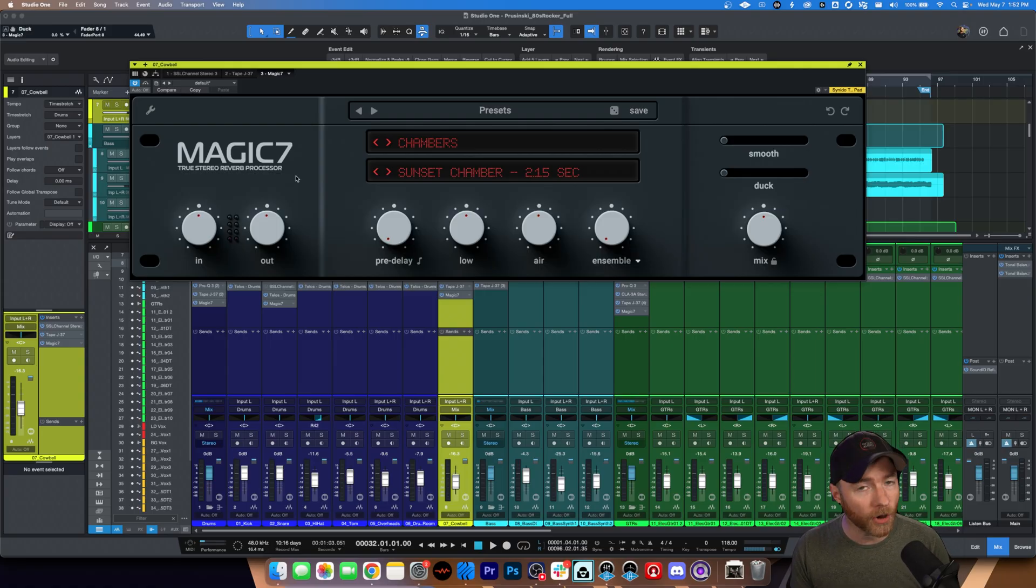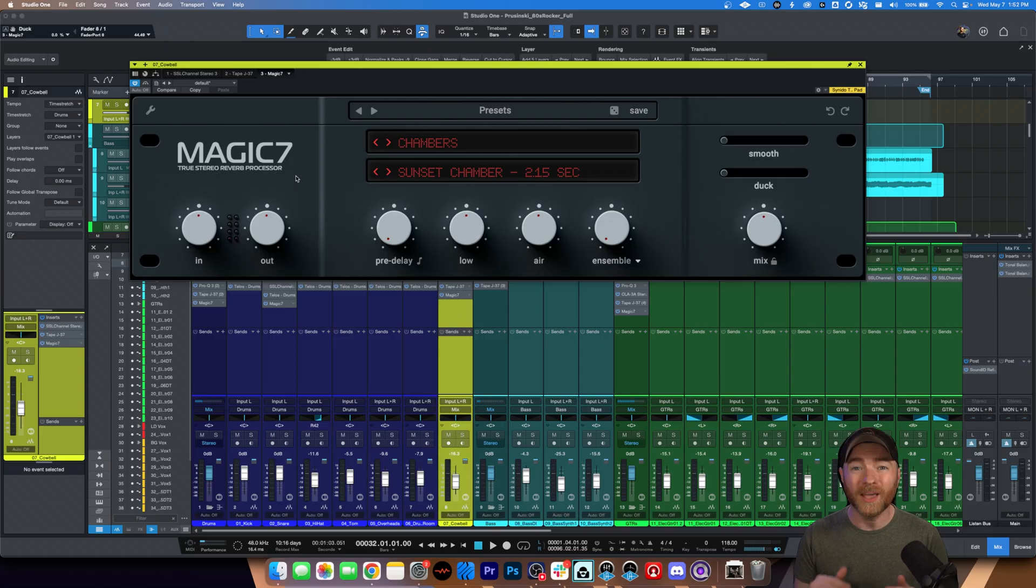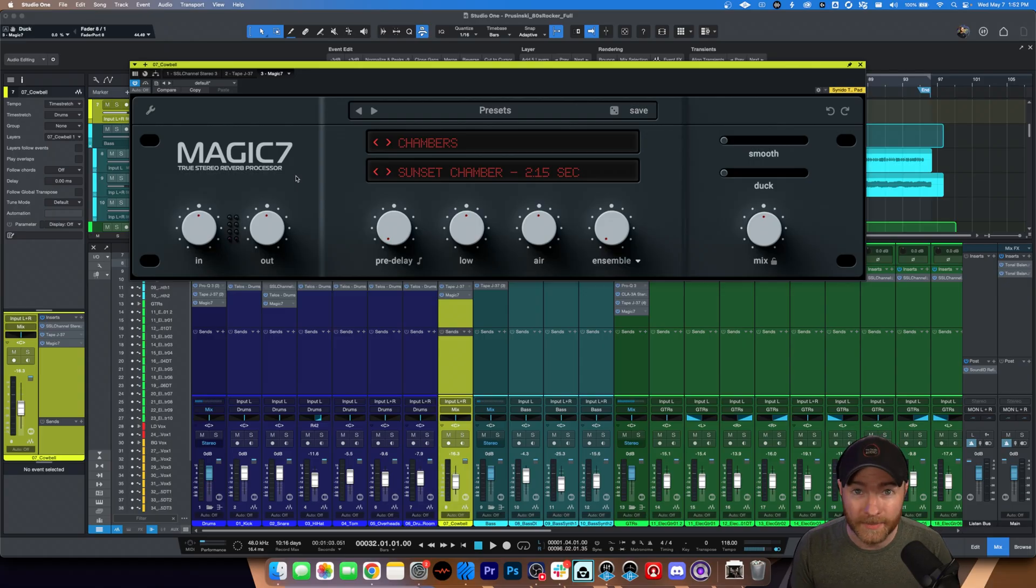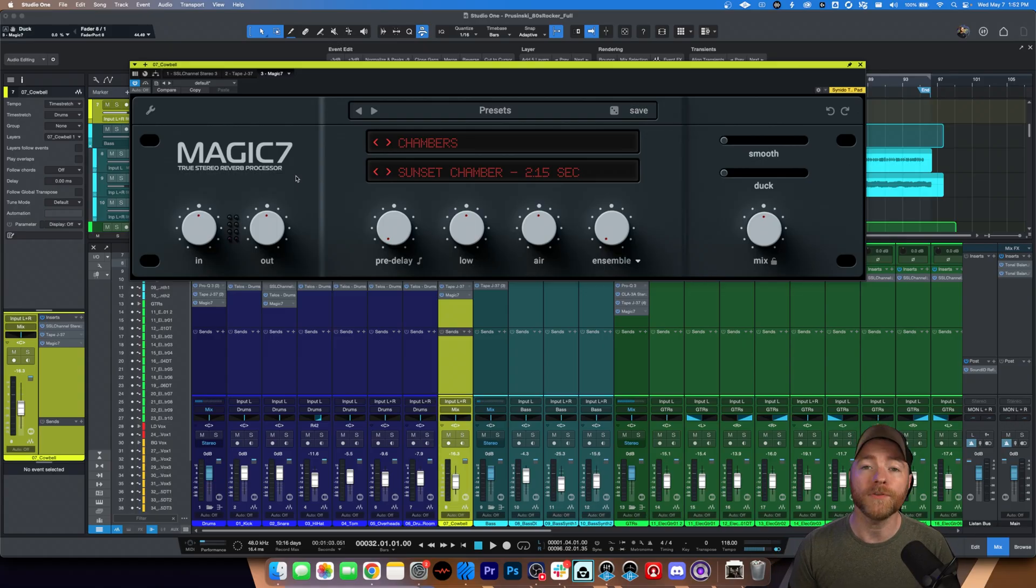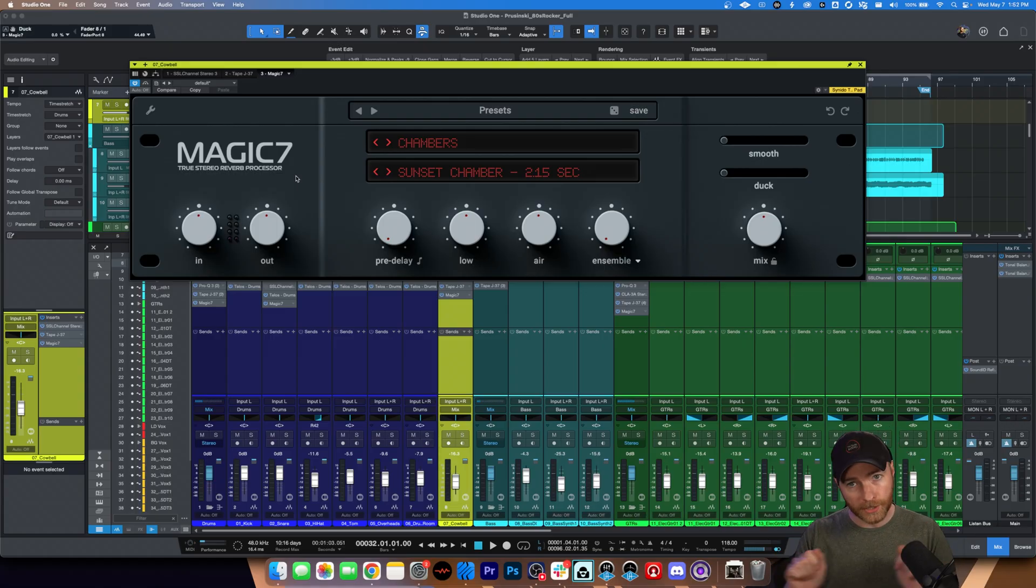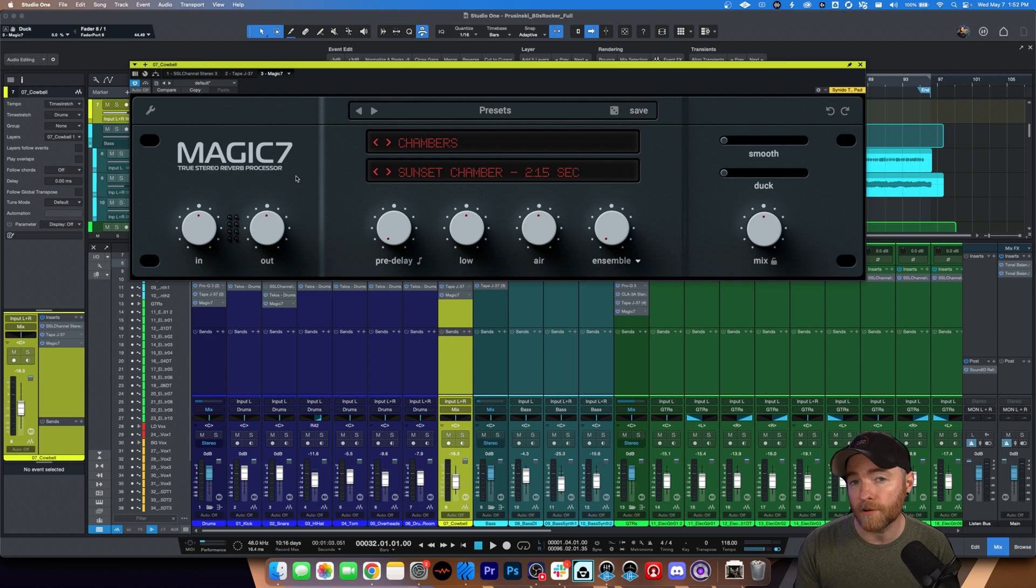It's every preset from a Bricasti M7. Now, on the hardware unit, there are parameters that you can change that you cannot do within this plugin. But even with those minor limitations, this thing sounds awesome. Like we do in these kinds of videos, if you want to jump to the audio examples, you can use the chapters down below. Right now, we're going to do a very quick overview of the controls.